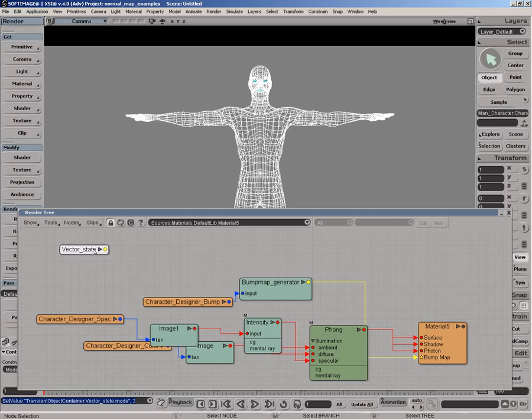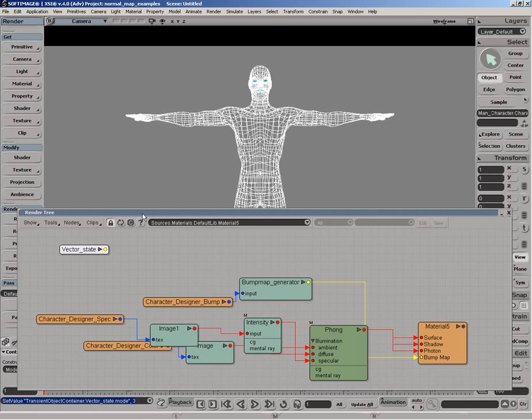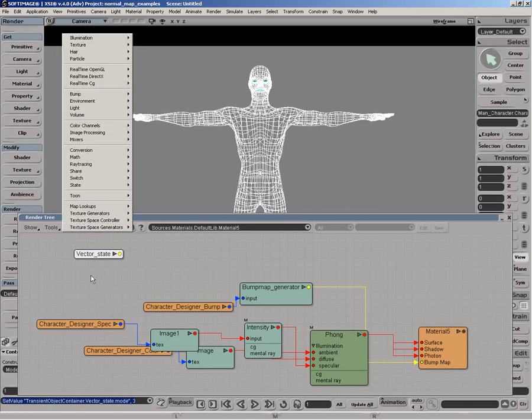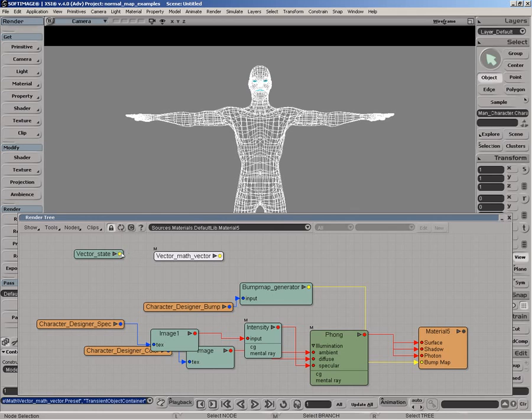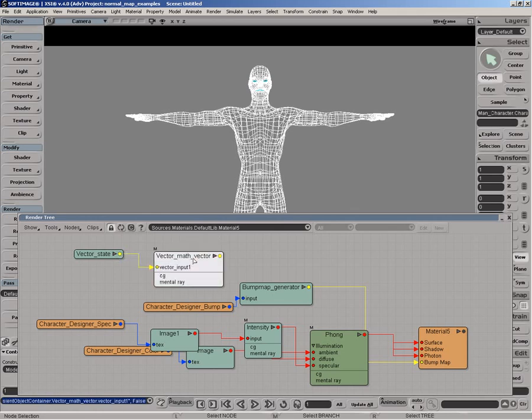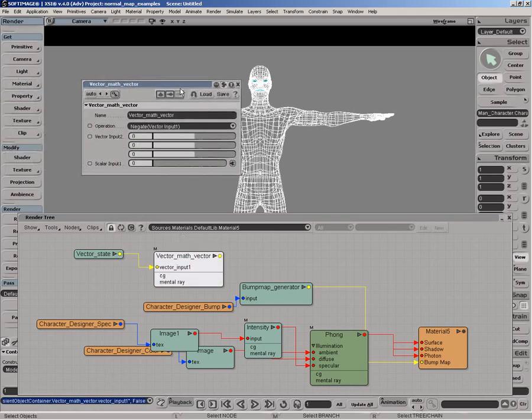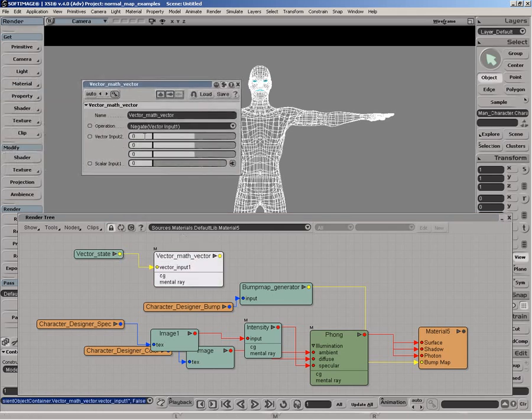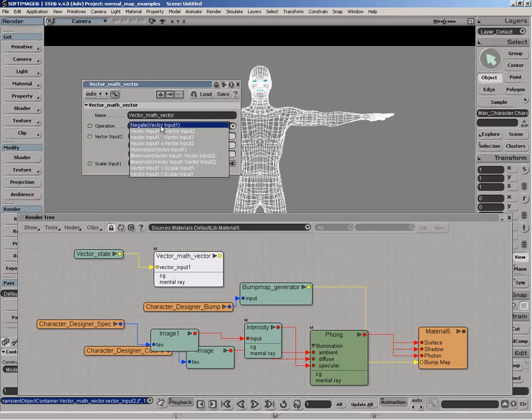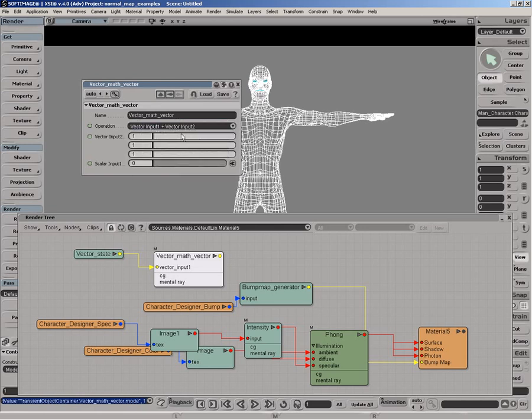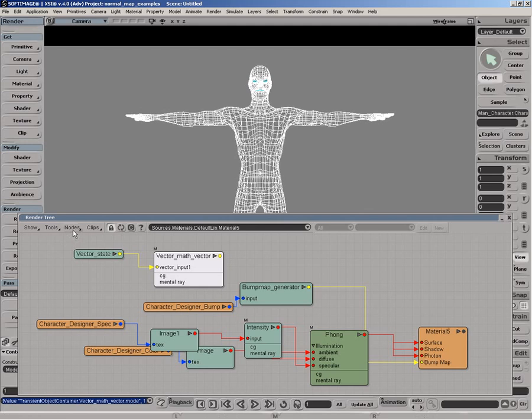So there's a couple ways to do that. We could use a change range node and change each vector, the XYZ vector, and remap them to the proper range. Or we could use a couple vector math nodes to do this, which is a little bit quicker. So the first vector math node I'm going to use, what I'm going to do is add one to the original vector. So that means we go from minus one to one, to zero to two, because we're adding one to each vector. So I'm going to set the operation to vector input one plus vector input two.